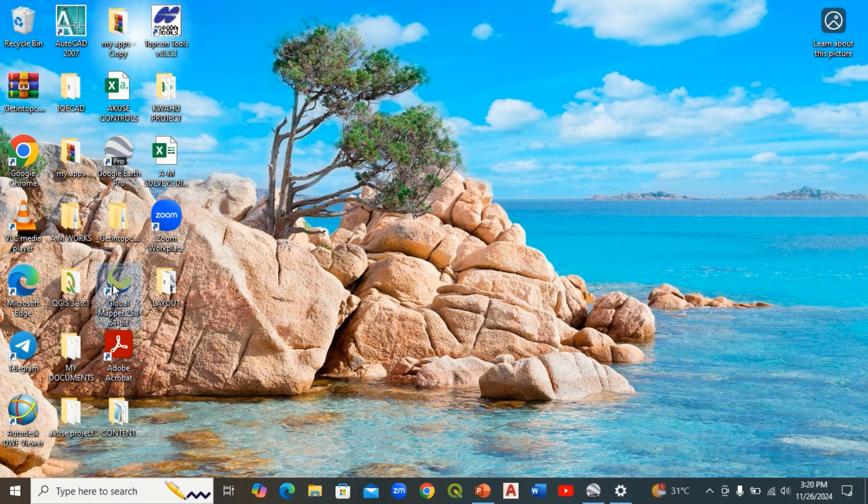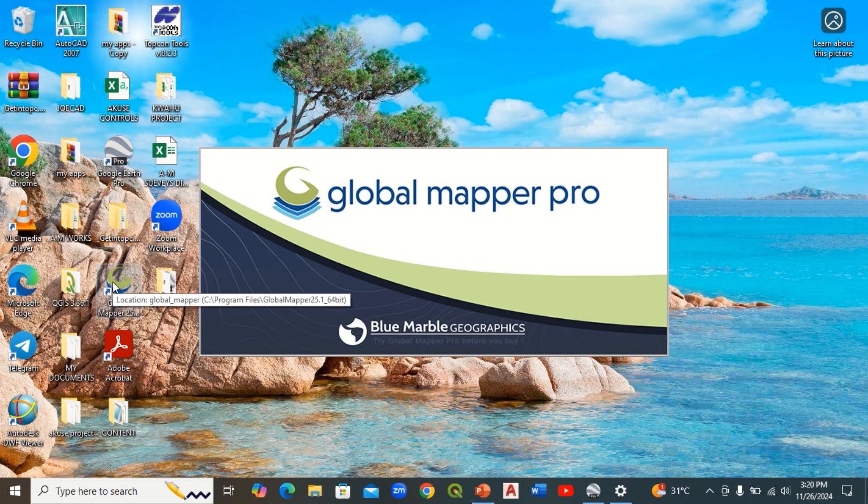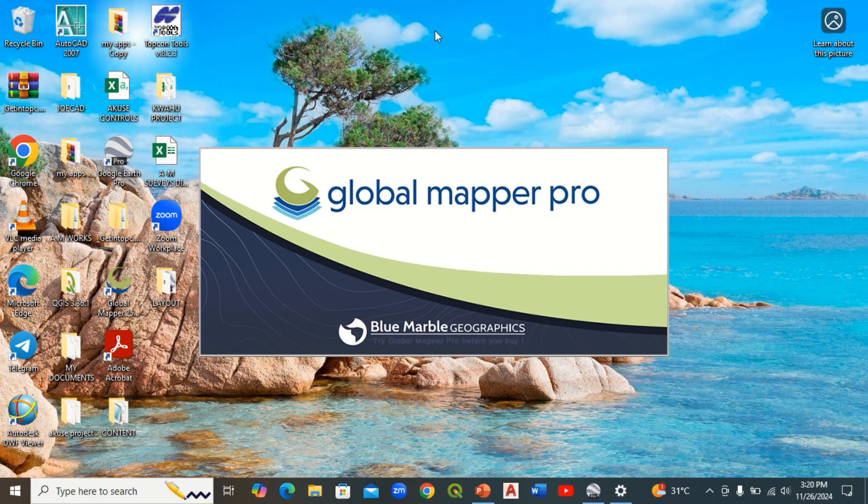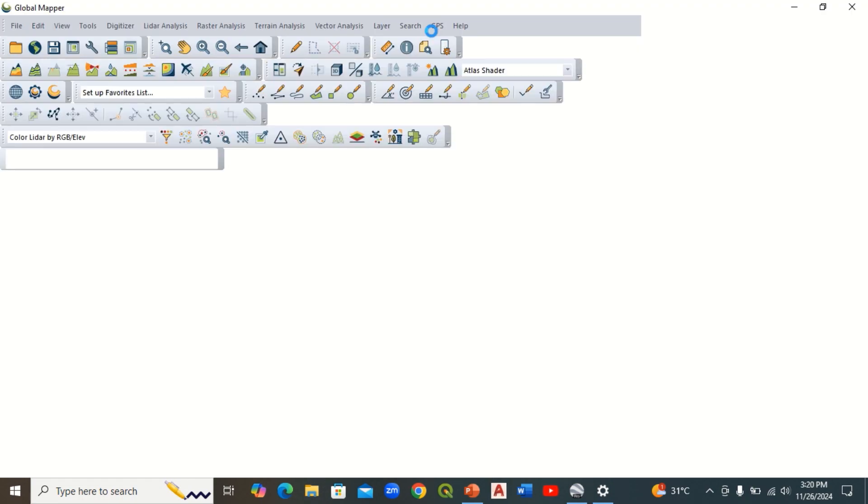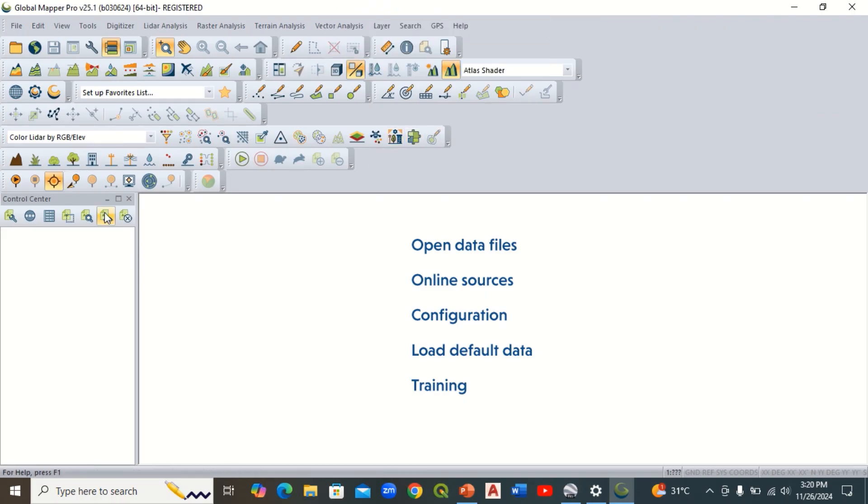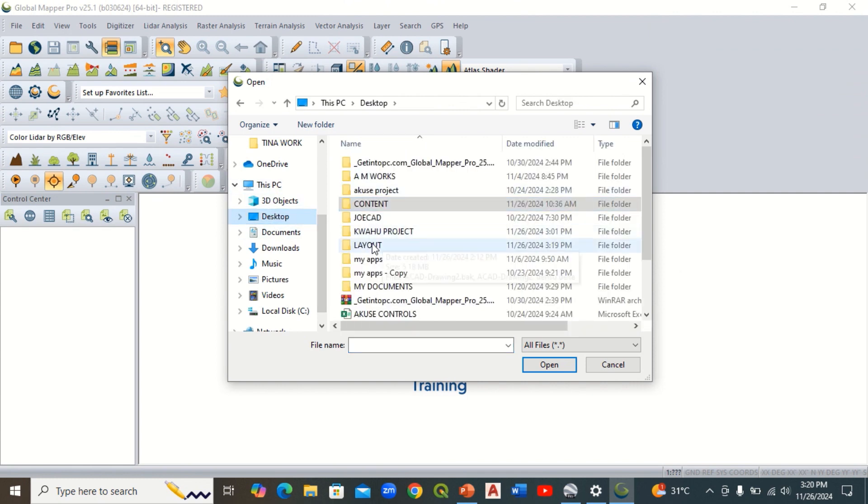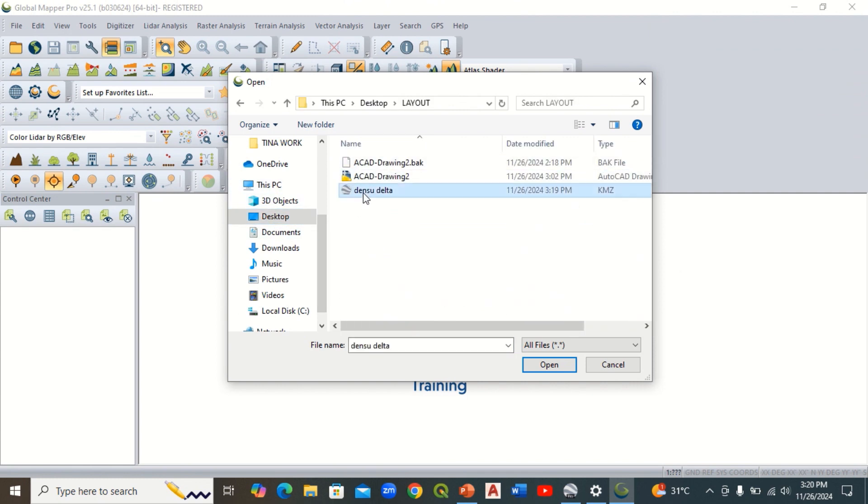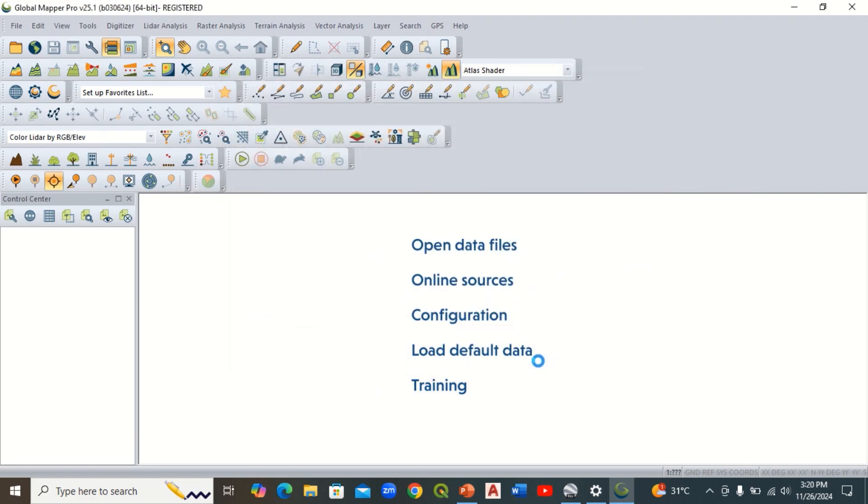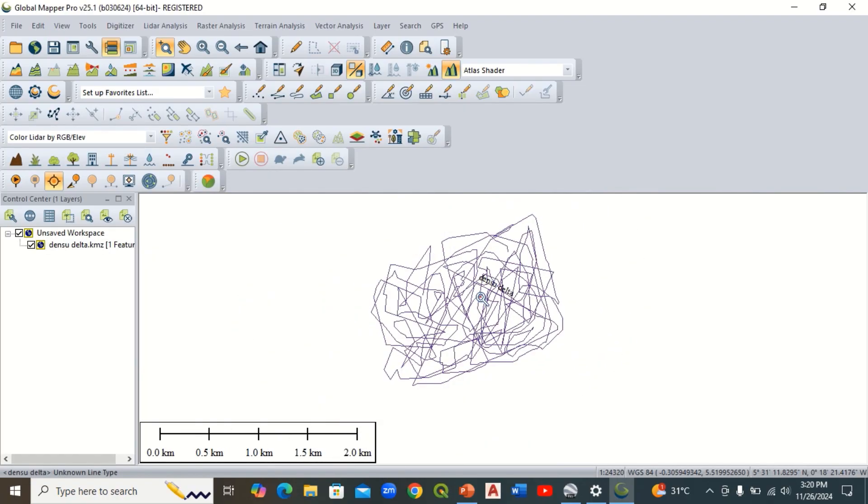Now we're coming to use the Global Mapper. First of all, click open file data, navigate to the folder where you saved the data. This is the folder and you open it. Automatically it has opened, we have the data here. This is the area we want to extract the XYZ from.